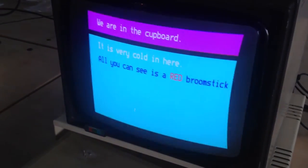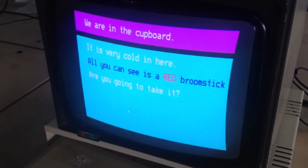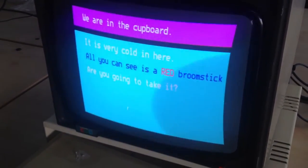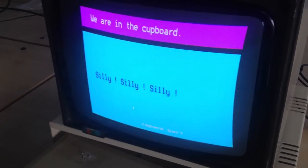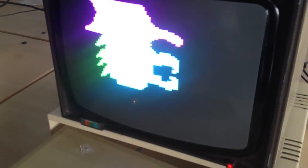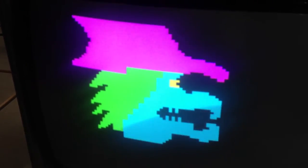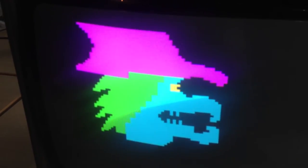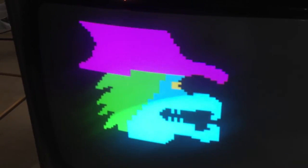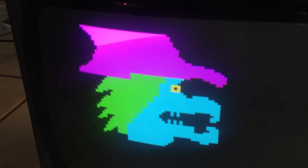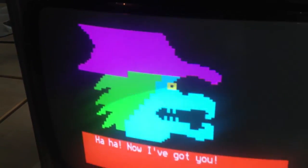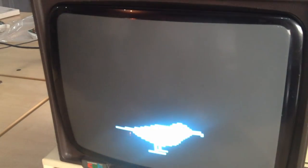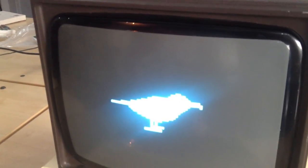It is very cold in here. All you can see is a red broomstick. Are you going to take it? Yes. Silly, silly, silly. Get in. Look at that. I've got the old... And there's granny.